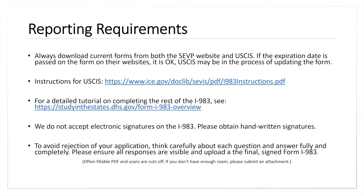Make sure you maintain proper signatures — handwritten signatures when possible — and that you're really thinking about these questions and answering them fully. All your responses should be visible and legible when you submit them. If you send us documentation about your STEM training plan but we can't see it, we're going to ask you to resend that.